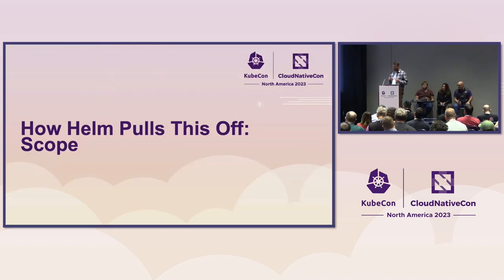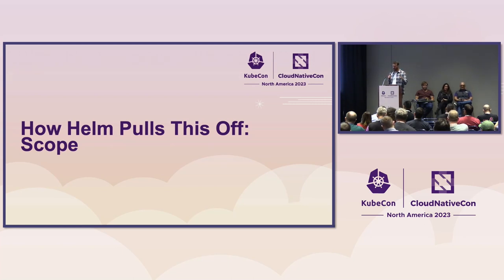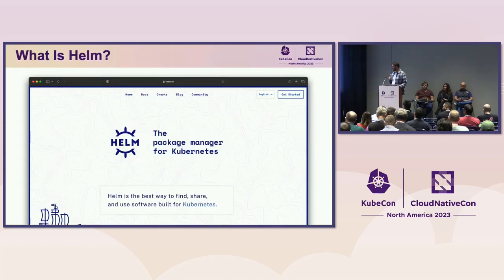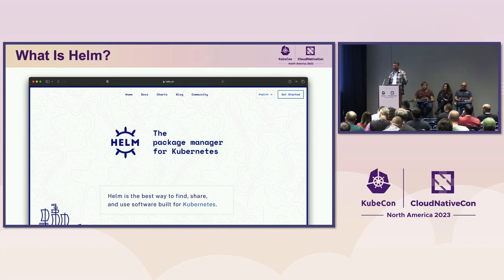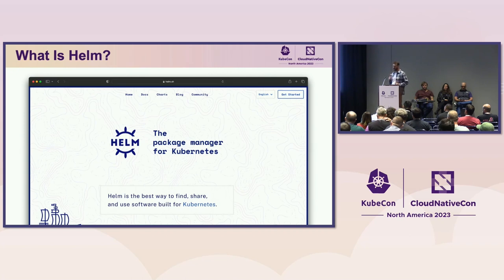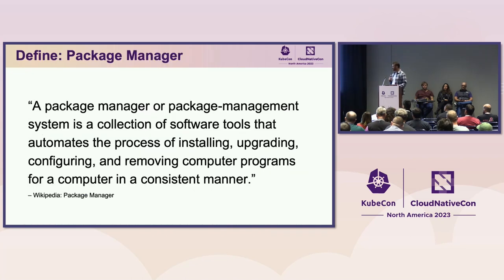Let's talk about how Helm uses scope to keep Helm reliable and usable. When we talk about scope, one of the first useful things we can do is say: what is Helm? The Helm homepage helps us there — Helm is the package manager for Kubernetes. That leads to the next question: what's a package manager?